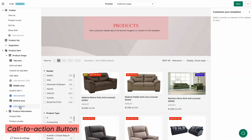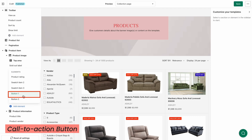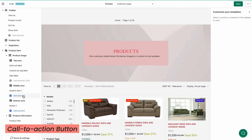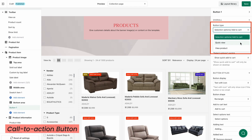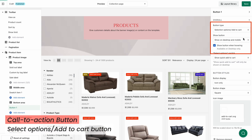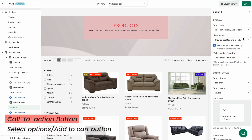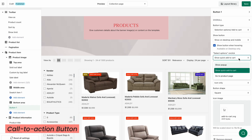To increase the conversion rate, you can place call-to-action buttons on the page. Click Button 1 or Button 2 on the left panel. In the overall settings, choose the button types. You have three types of buttons to choose from. The first type is Select Options / Add to Cart button. Your shoppers can click this button to add the desired product to the shopping cart. With this button type, you need to modify Select Options On Click to set up your page display once the customer clicks the button.